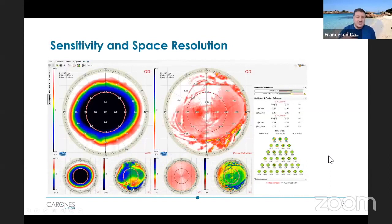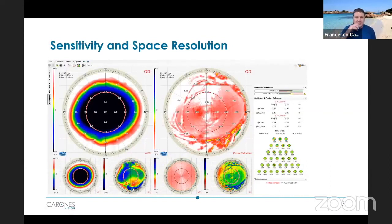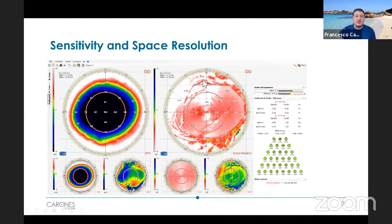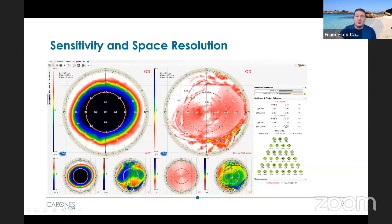Let's see how sensitive this device is. Here is another map of another eye that ended up being slightly myopic. I'd like to focus your attention on this part of the image, because here as well, if you look at the map, you will see this reddish outcome. You will see on the low order aberration map the presence of a little bit of astigmatism — not so much, a couple of diopters, as you see here.